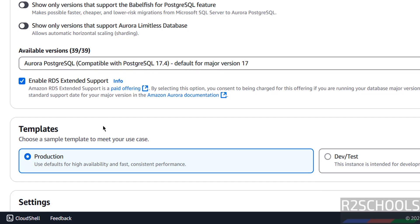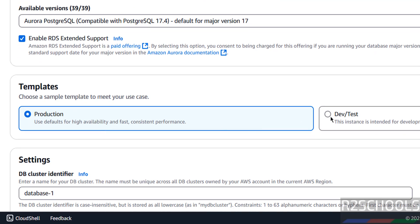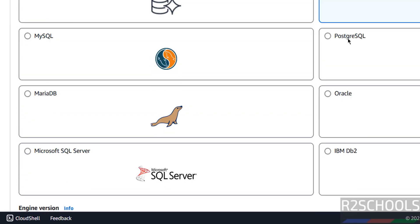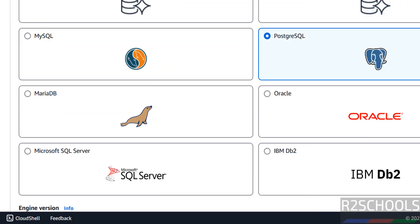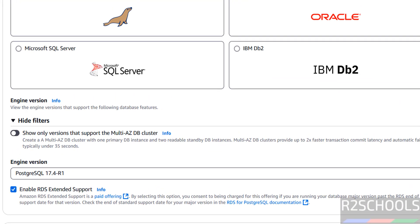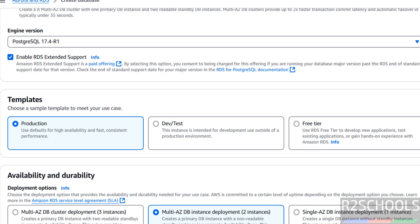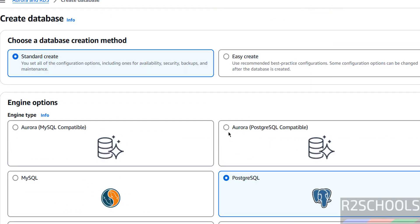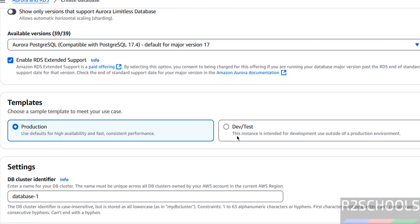If you want the free tier, you can select plain PostgreSQL and you will be able to find the free tier option there. For this demo, go back and select the Dev/Test template. Based on the Production or Dev/Test template selected, the charges will be different.